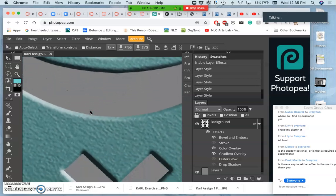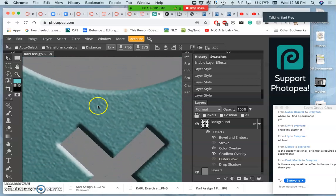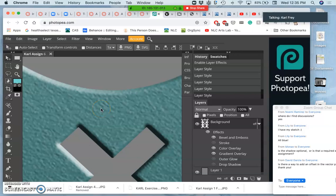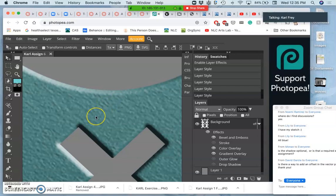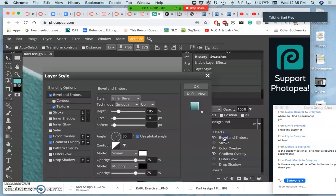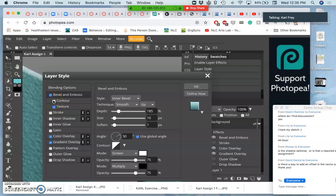The problem is you can't have texture without some sort of bevel. You can have a bevel without texture, but you can't have texture without a bevel. And that's because in order for it to give you the texture, it needs to have the illusion of depth. So if you don't want a bevel, but you do want some sort of pattern, then you don't use bevel and emboss. Instead you use pattern overlay.